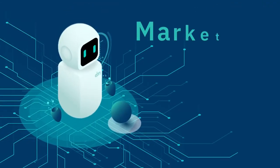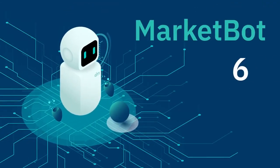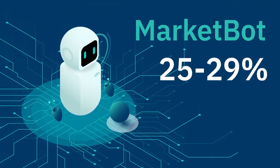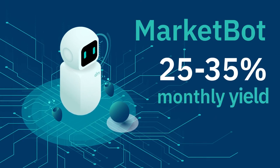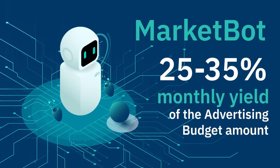During full-scale testing, MarketBot has shown a 25-35% monthly yield of the advertising budget amount.